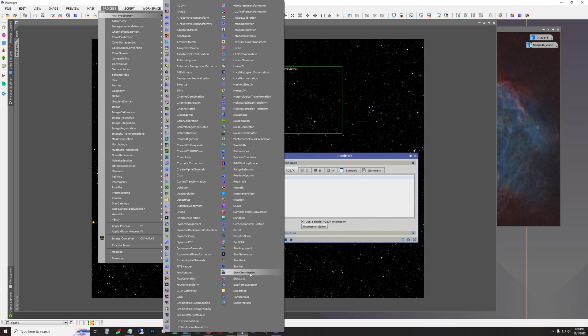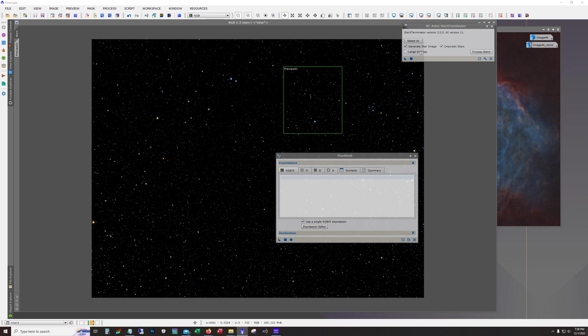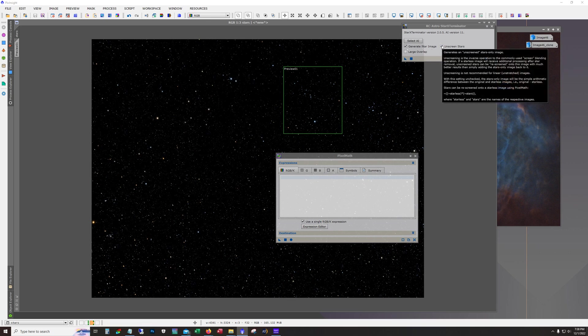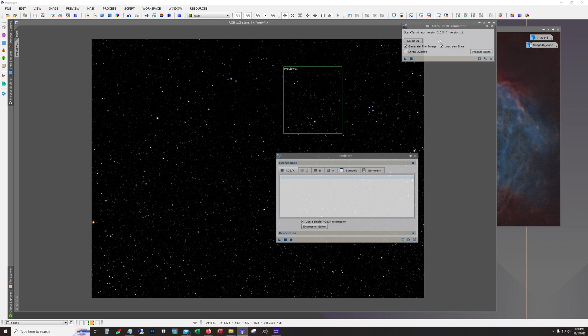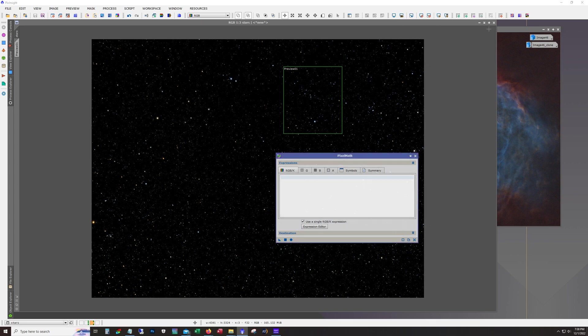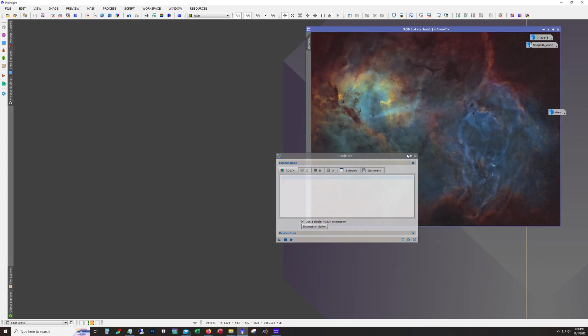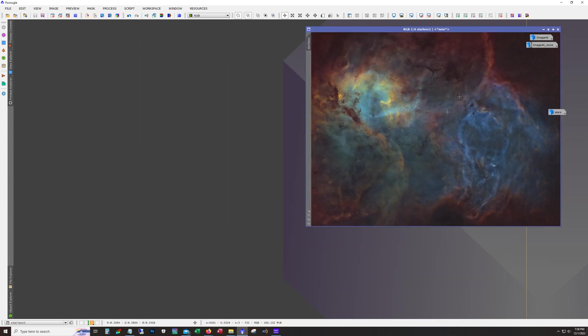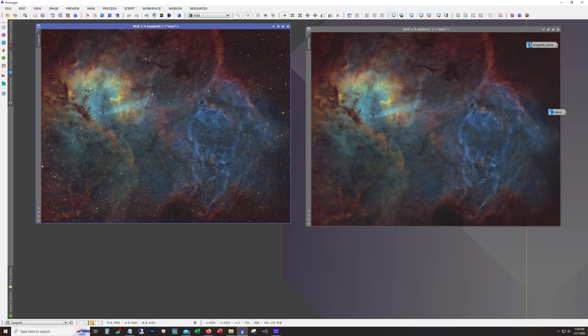But star exterminator has the formula right there. Right there. See that? Starless times stars. So I literally just have that line on a text file and just copy paste it in.